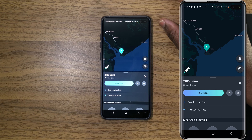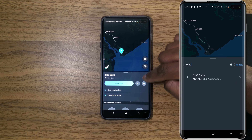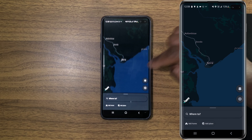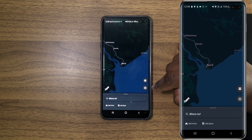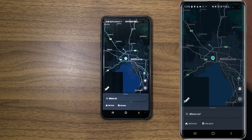Remember that option I showed you at the beginning of the video — we're going to use it now. If you click on this icon, it will take you back to your current location. I hope this video was helpful to you. If it was, give it a like, share it, and don't forget to subscribe to the channel. I'll see you in the next one.